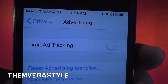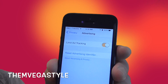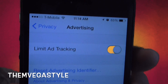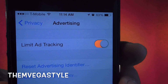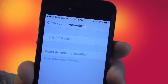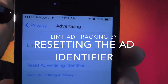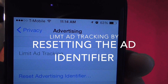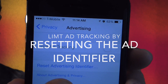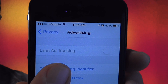The first one is Limit Ad Tracking. If you want to stop apps from tracking your usage and serving you ads based on your usage, go ahead and turn it on. If you don't mind, leave it off.